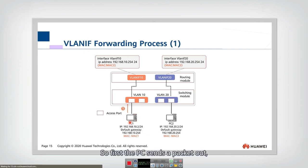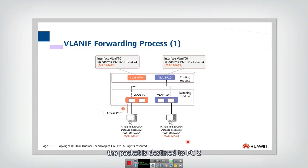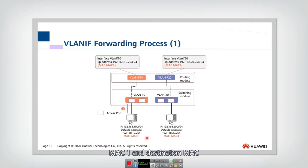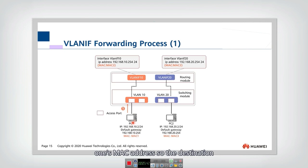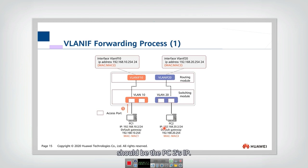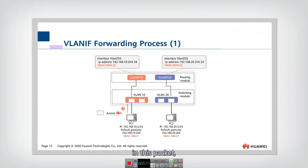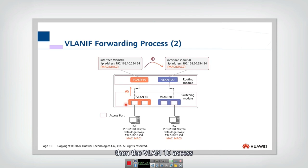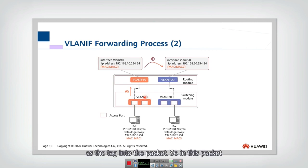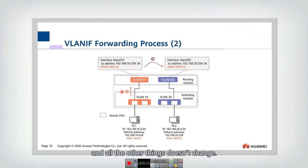First, PC1 sends a packet destined to PC2. The source MAC is MAC1, and the destination MAC is the default gateway's MAC address, MAC2. The source IP is PC1's own IP, and the destination IP is PC2's IP. There is no tag in this packet initially. Then the VLAN 10 access interface receives this packet and adds VLAN tag 10 into the packet. All other fields remain unchanged, and the packet then arrives at VLAN interface 10.